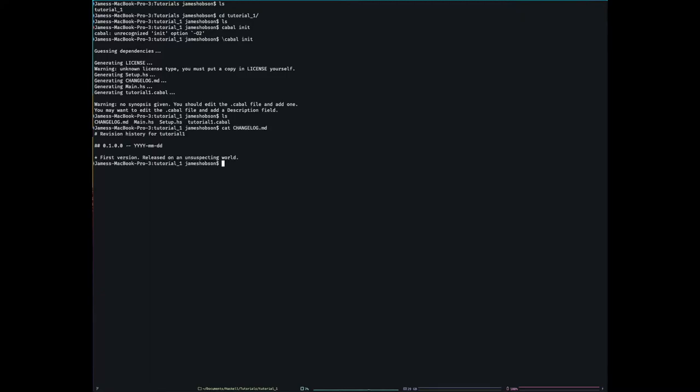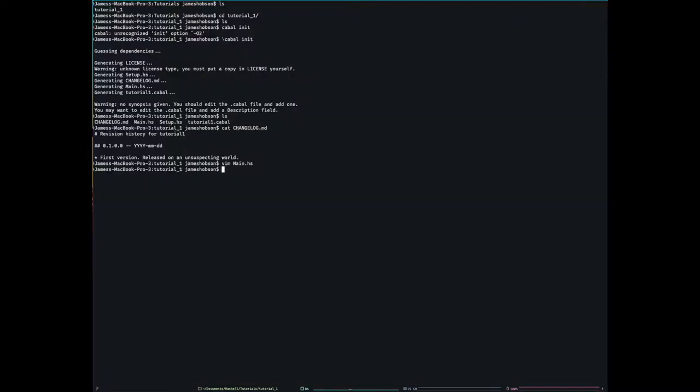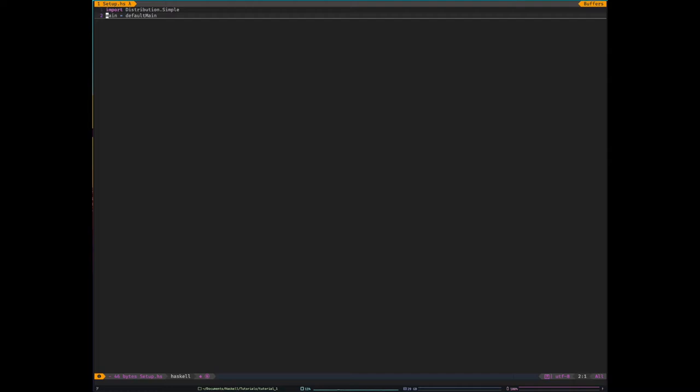We have main.hs, which is our main source file. I think it's just a Hello Haskell application. Nice and simple. We have Setup.hs. So we don't use this. Or we won't.